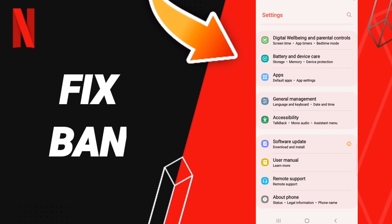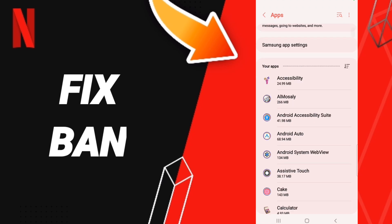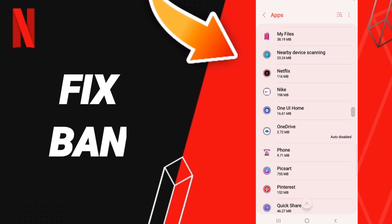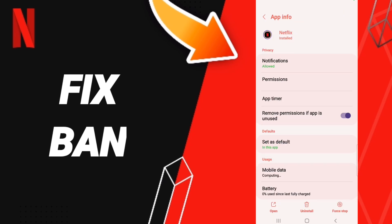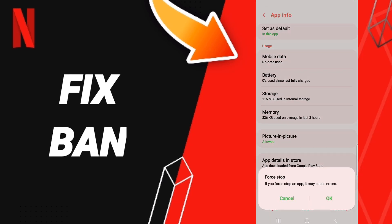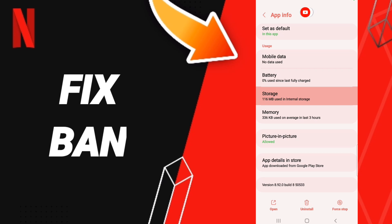After that, click Apps, then Default Apps, then Settings. Here in this page you will enter the window of Netflix, as you can see. Then we click Force Stop and click OK. This will take us to the Storage window.